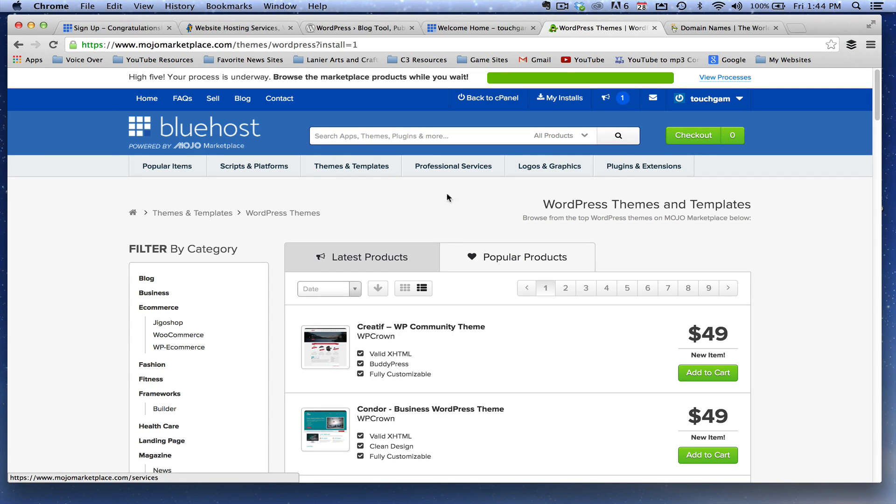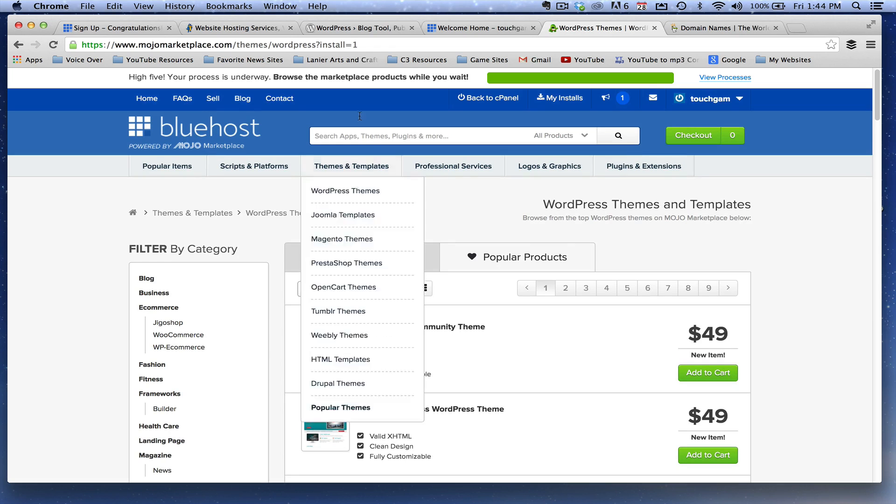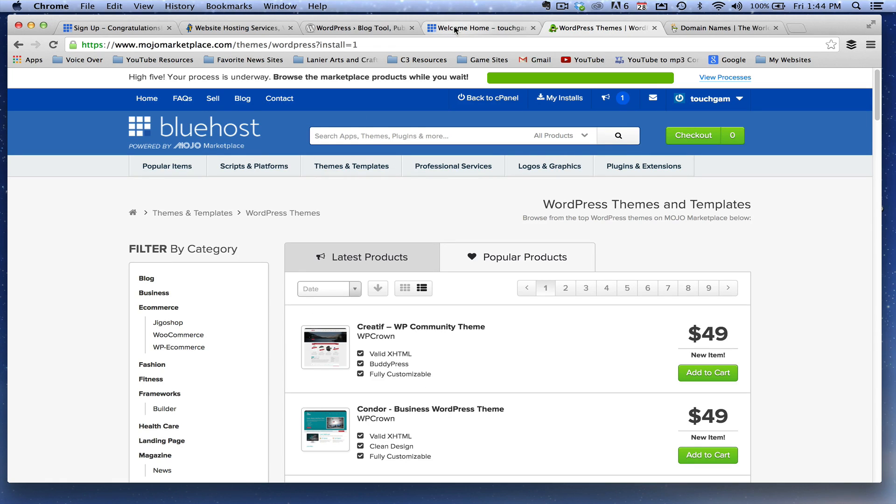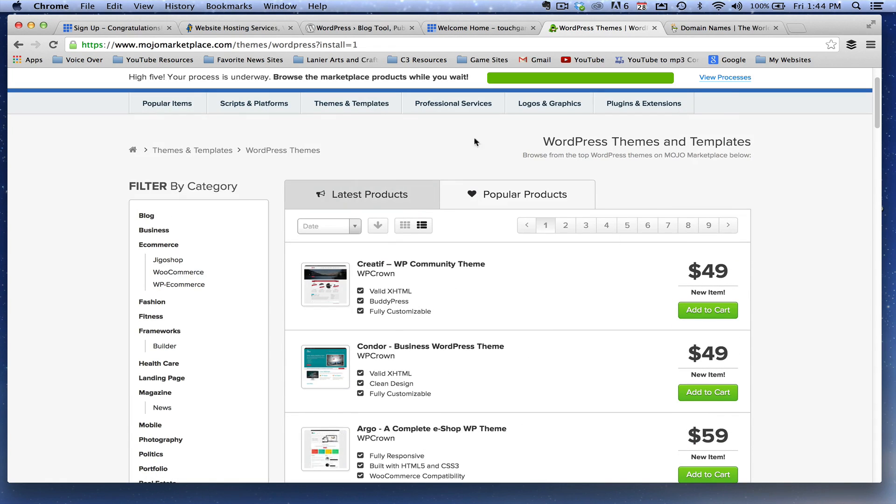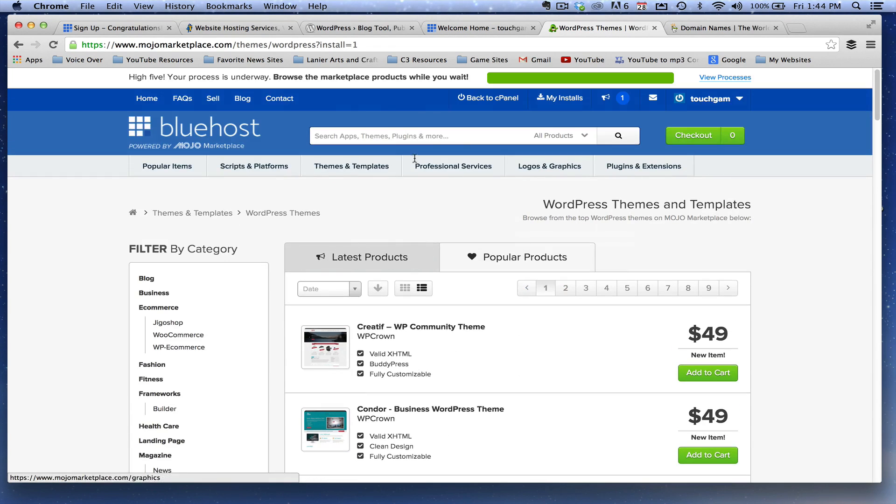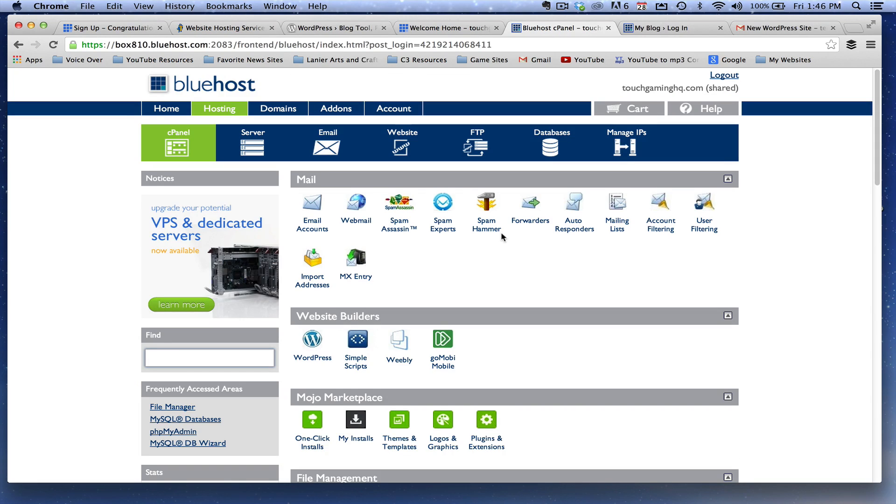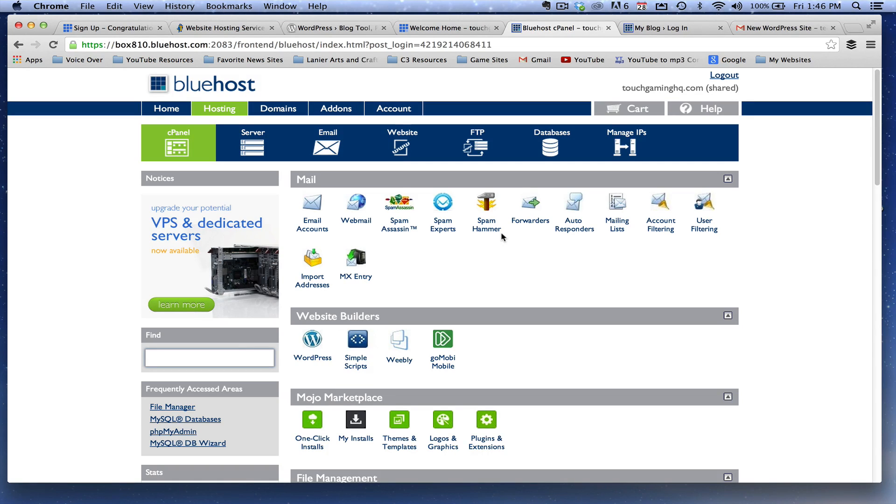Now we're done. So once we are done, all we have to do is go back to our Bluehost site. They're trying to upsell a few things here. You do not have to do any of that. Now, once we've done that and we have already installed WordPress on the hosting service, we now are going to want to log in.